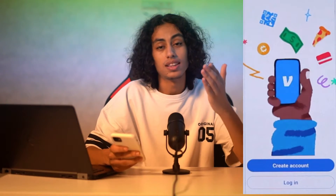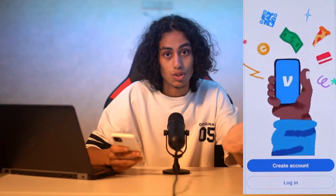The first thing you need to do is go to your phone, then go to the Venmo app and open it. After opening your Venmo app, you're going to find the main page.